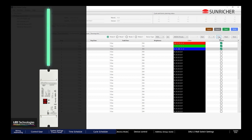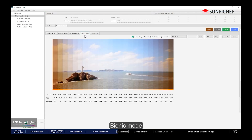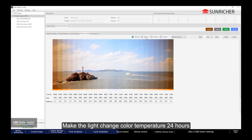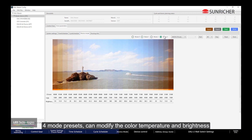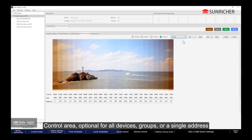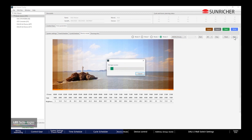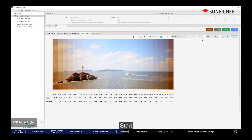Under Script, stop running. Bionic Mode makes the light change color temperature over 24 hours. There are 4-mode presets, and you can modify the color temperature and brightness. Control Area is optional for all devices, groups, or a single address. Store to save settings, then Start.